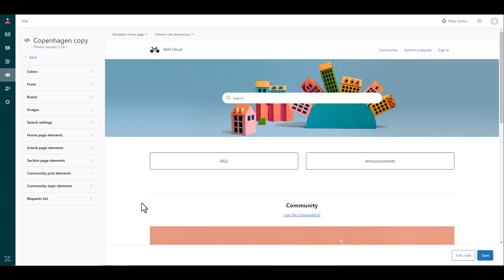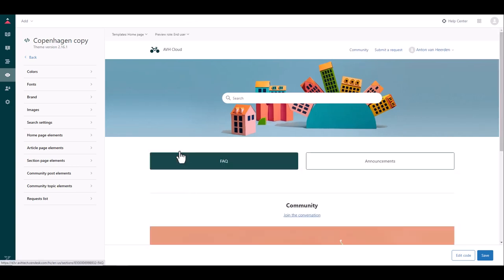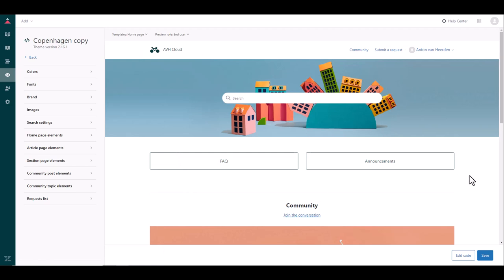In this case it looks the same just because of the way the permissions are set up for this particular instance but if you had a restricted help center for example that requires sign-in or login by end users to access the help center, your anonymous would present a login page and the end user would then show you what it would look like once you have signed in. So this is where you will then preview your changes and then once you're happy with the layout you can then go and publish it as your live template.